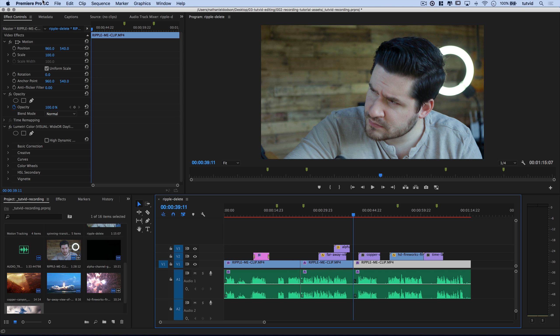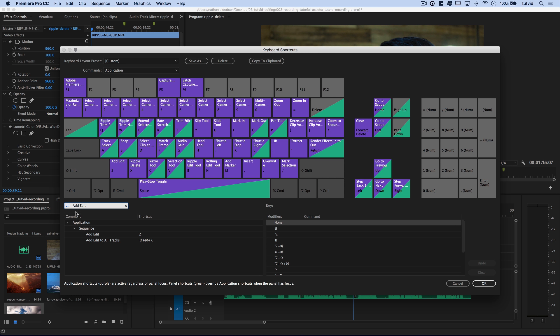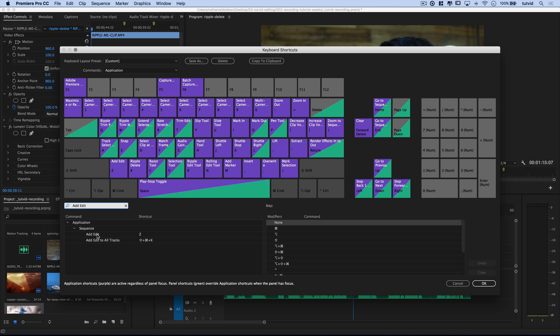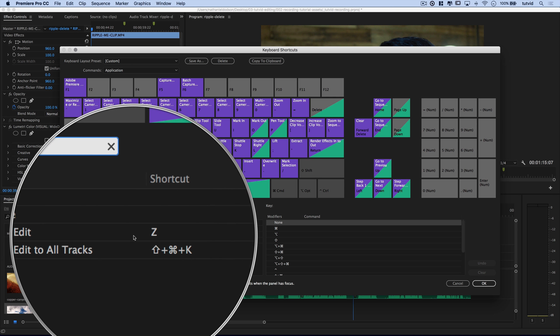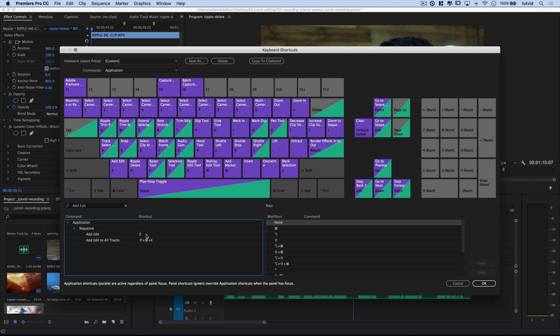Another thing that is really going to help you in terms of ripple deleting and editing your video quickly is another keyboard shortcut. Go back to Premiere Pro keyboard shortcuts and we're going to look for a command called 'add edit.' It's under the sequence menu. Now I've added the shortcut Z — this is not there by default, at least in my years of using Premiere Pro it's never been there for me. I like to add the keyboard shortcut Z to that.